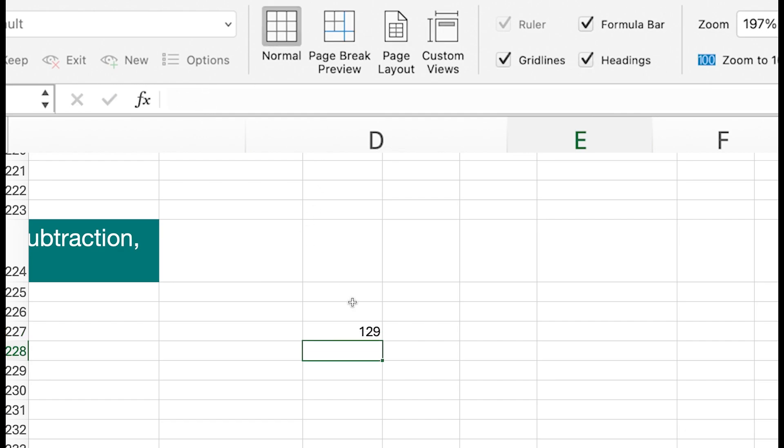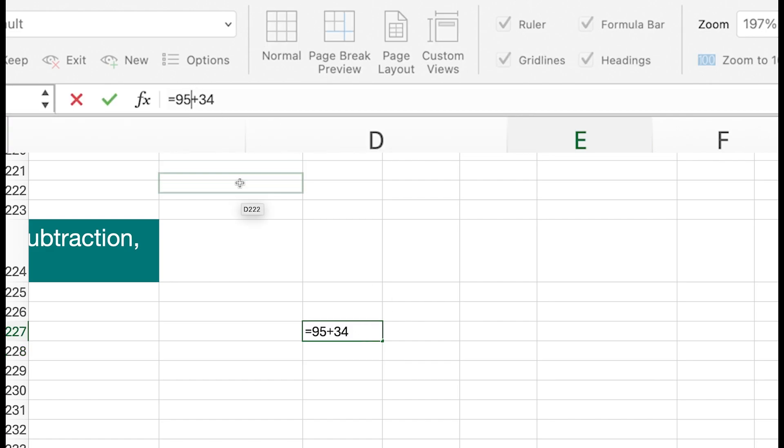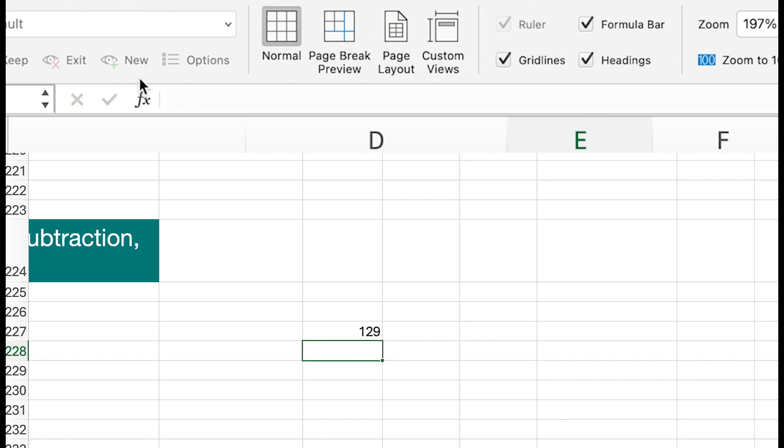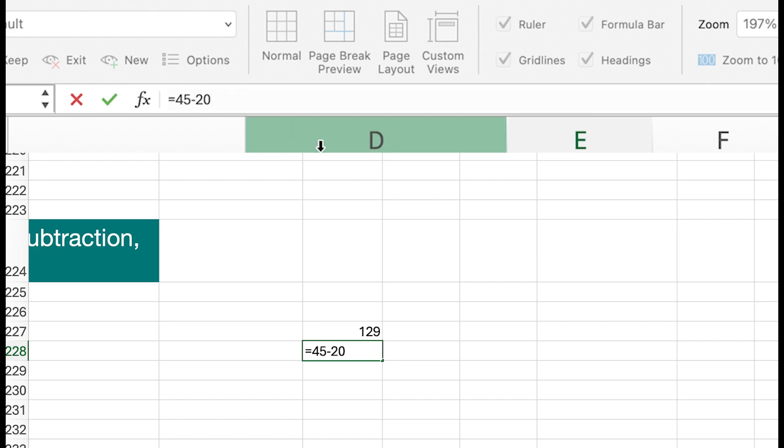So you can see that's just my basic addition there. And then subtraction - I can do equals again, I can do 45 minus 20, and you can see that's the basic subtraction.